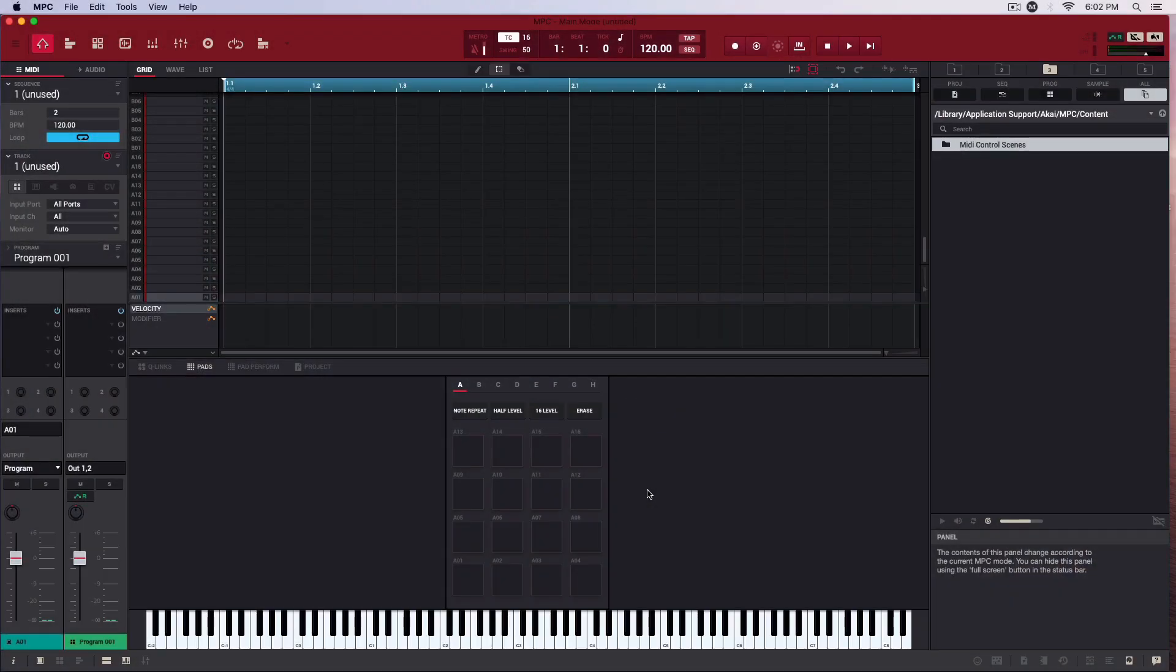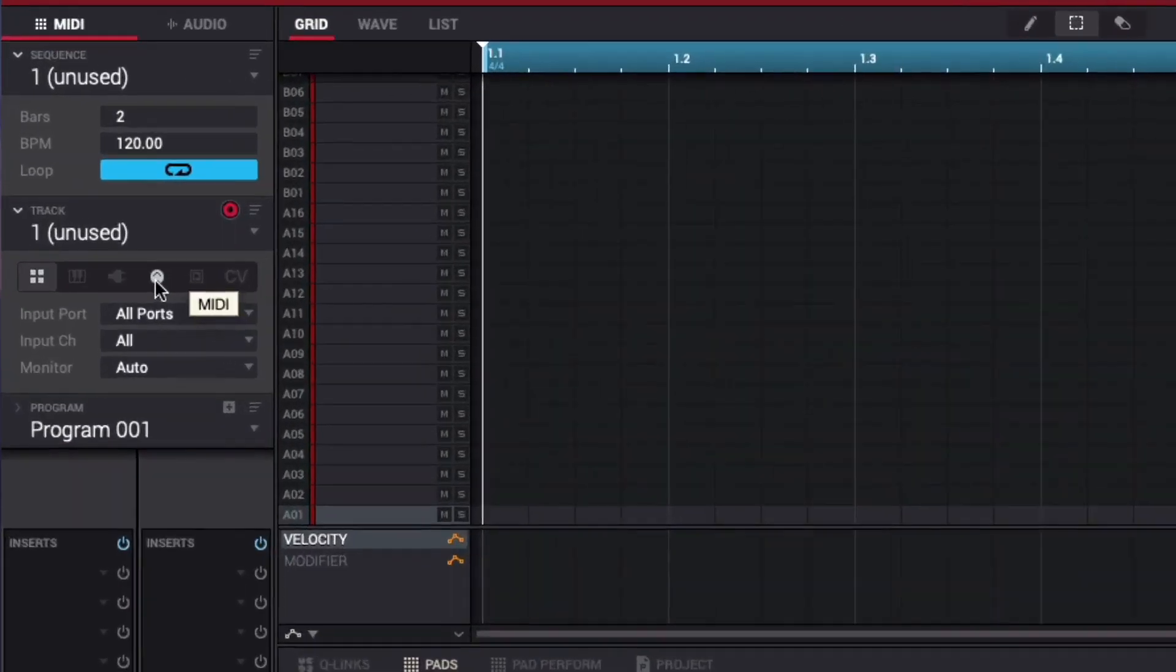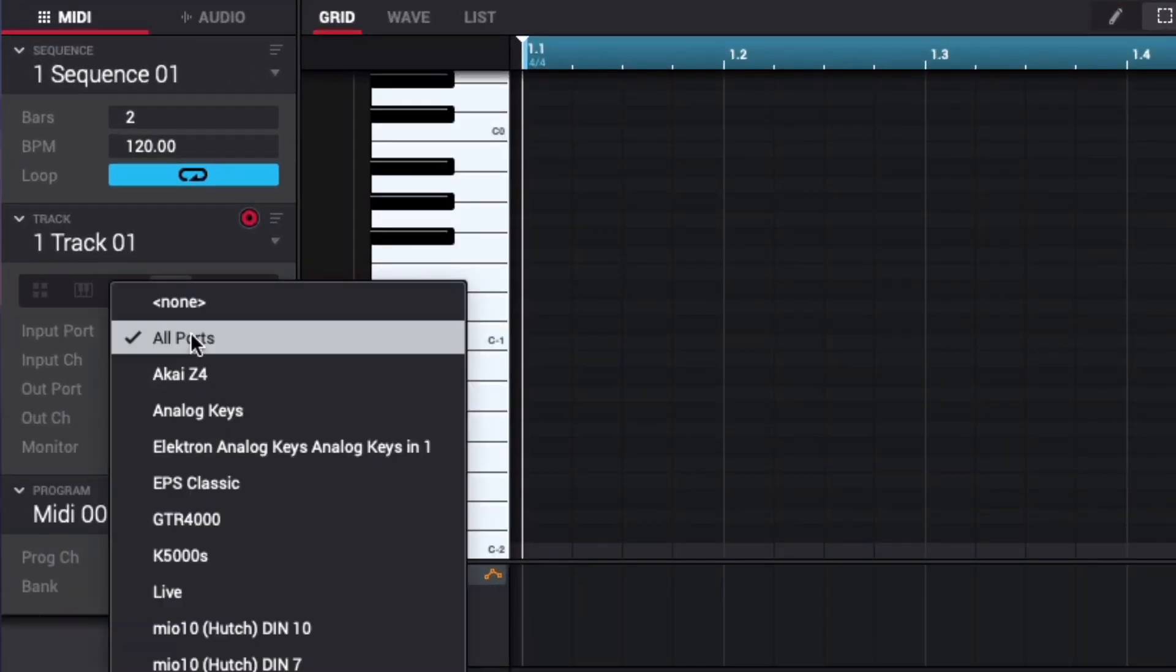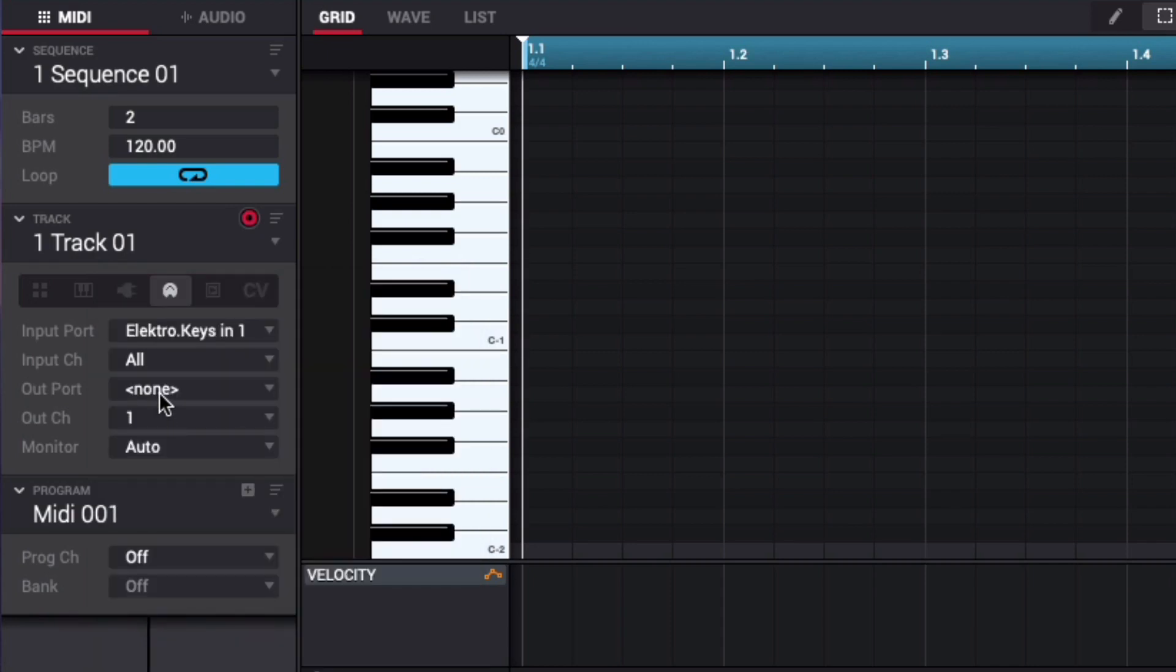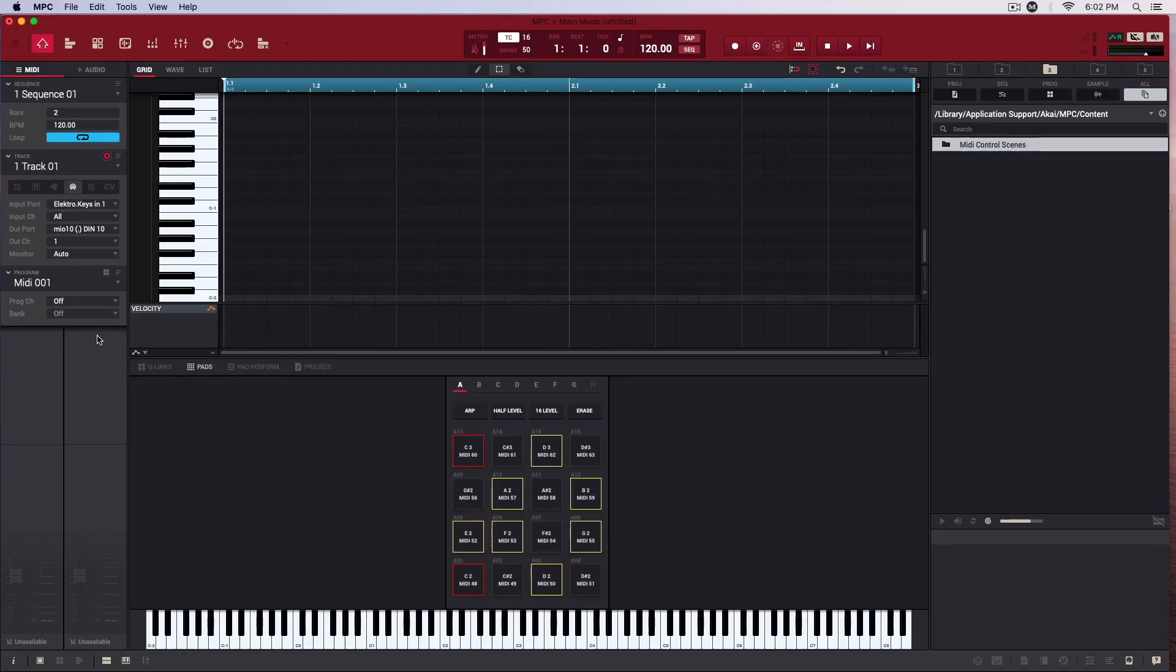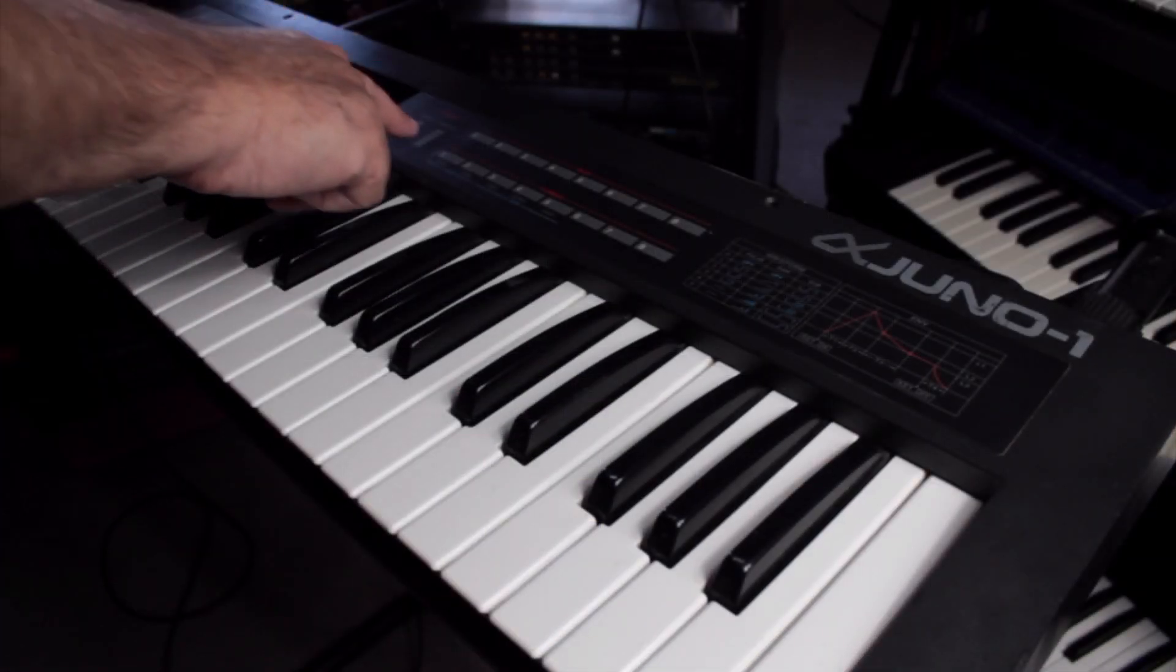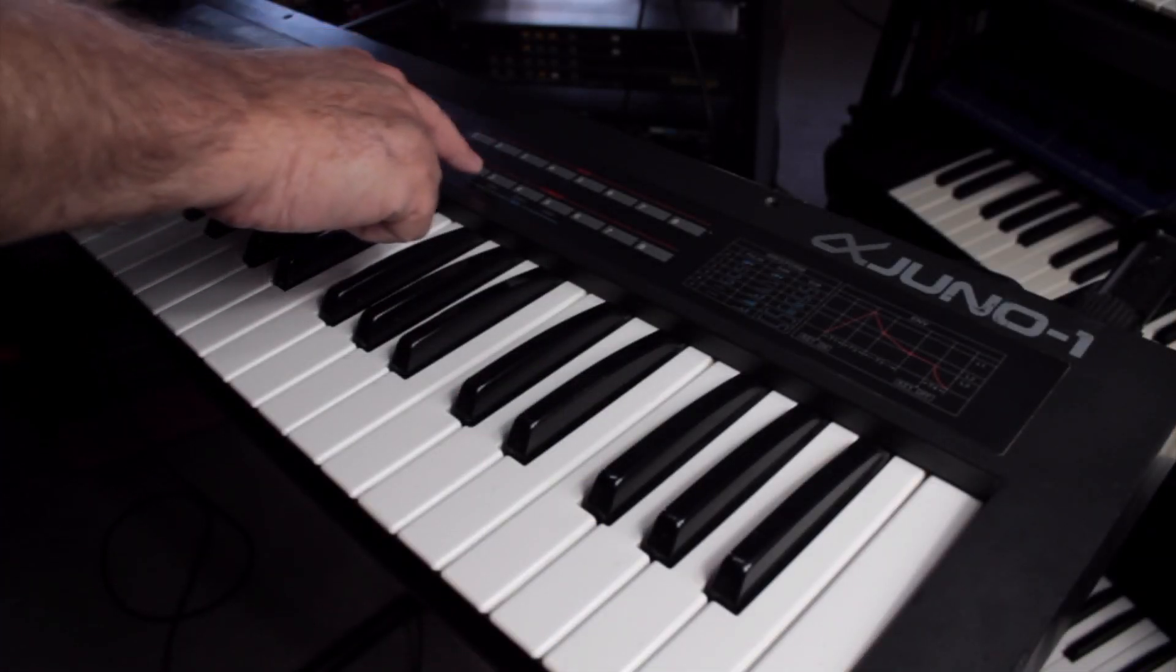I'll be using the auto-sampler built into Akai's MPC software. The hardware MPCs have it too, as does the free MPC Beats app. Here I'm setting my MIDI input and output in the MPC software to the ports into which my controller keyboard and the Alpha Juno are patched. Now to select the patch in the Alpha Juno I'd like to sample.